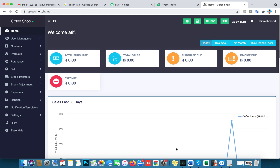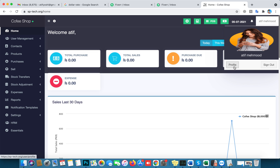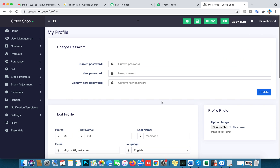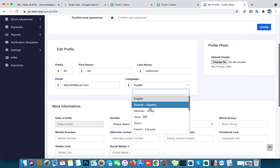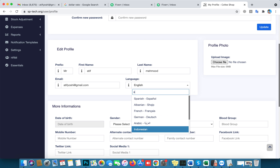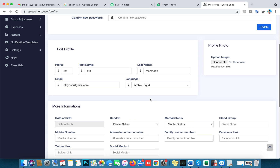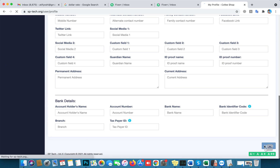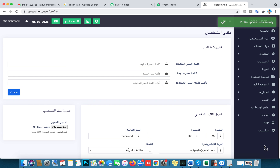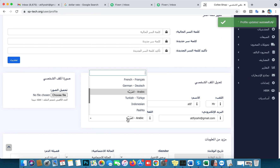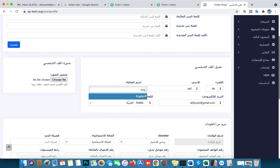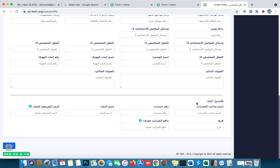First I'll show you how to change your software language. Go to your profile, and you can change the language — Spanish, Hindi, Dutch, French, Arabic, and so on. Type the language, click Update, and the software language will change. I'll switch it back to English and save. That's how you change your software language.